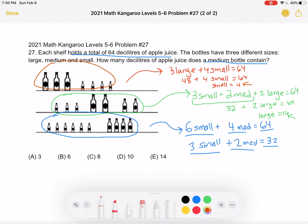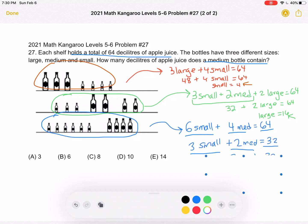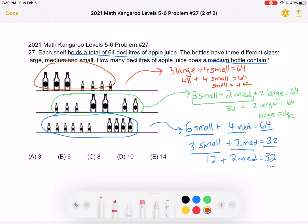Now we go back to the third shelf, knowing how much a small bottle holds, to find what a medium holds. We have three small plus two medium equals 32. Three small is 12, since each small holds 4, so 12 plus two medium equals 32. Subtract 12 from both sides to get two medium equals 20, then divide by two to get that medium equals 10 deciliters.